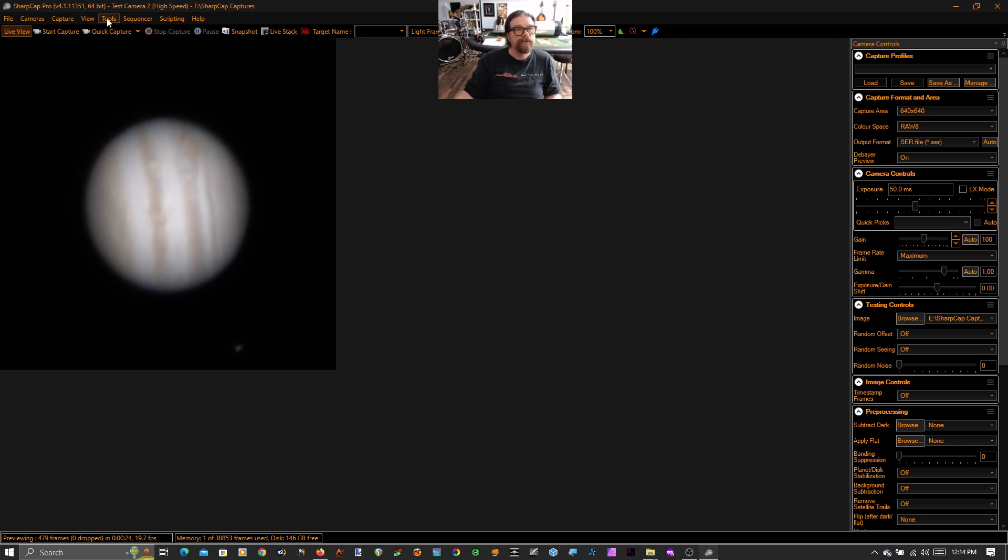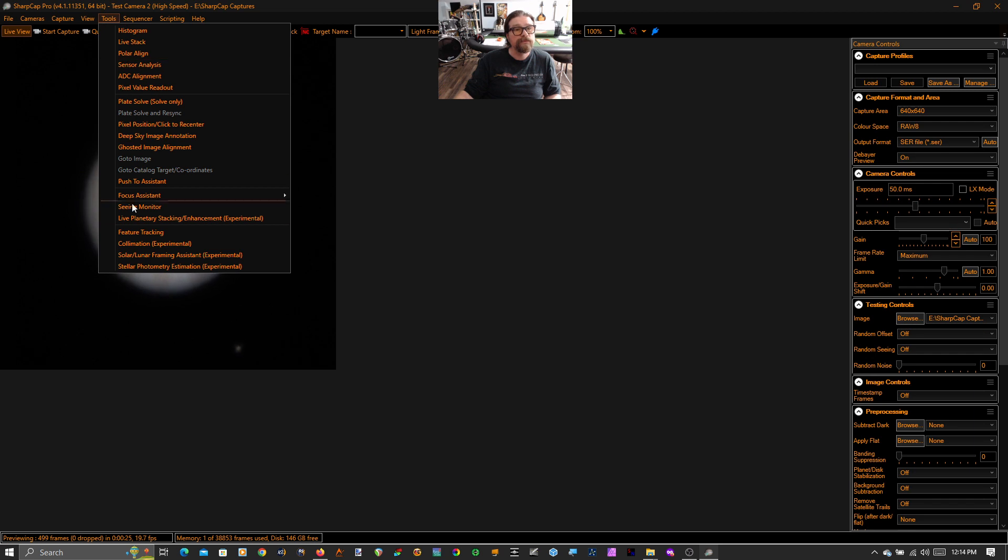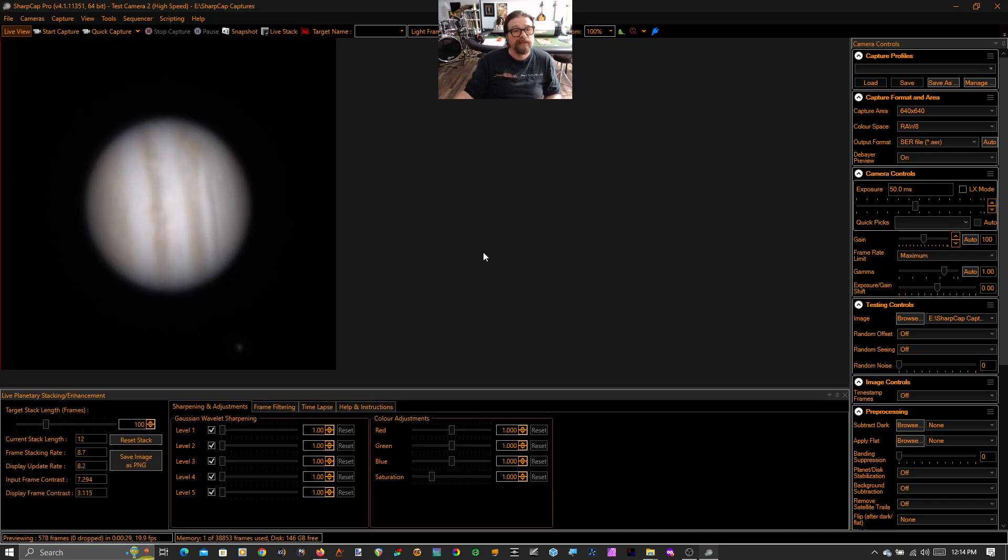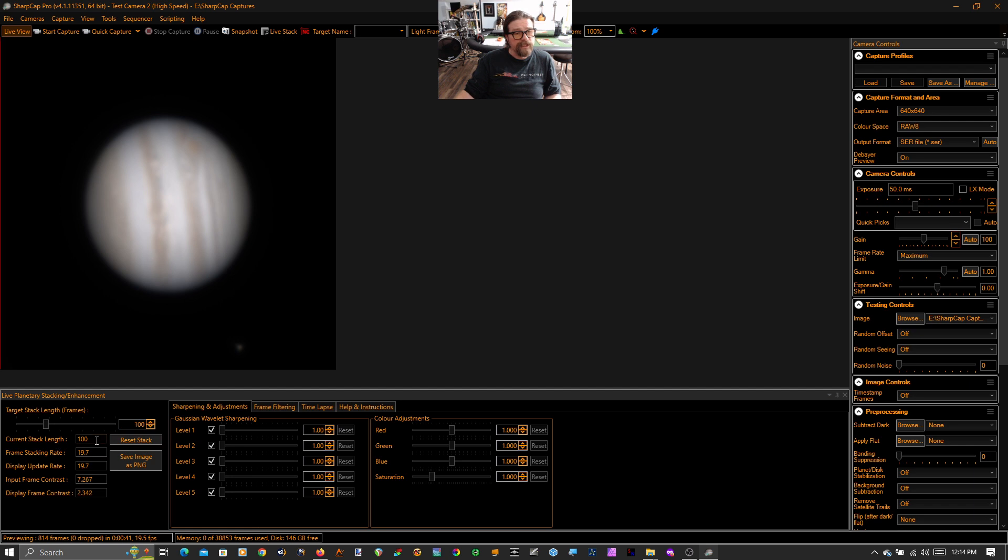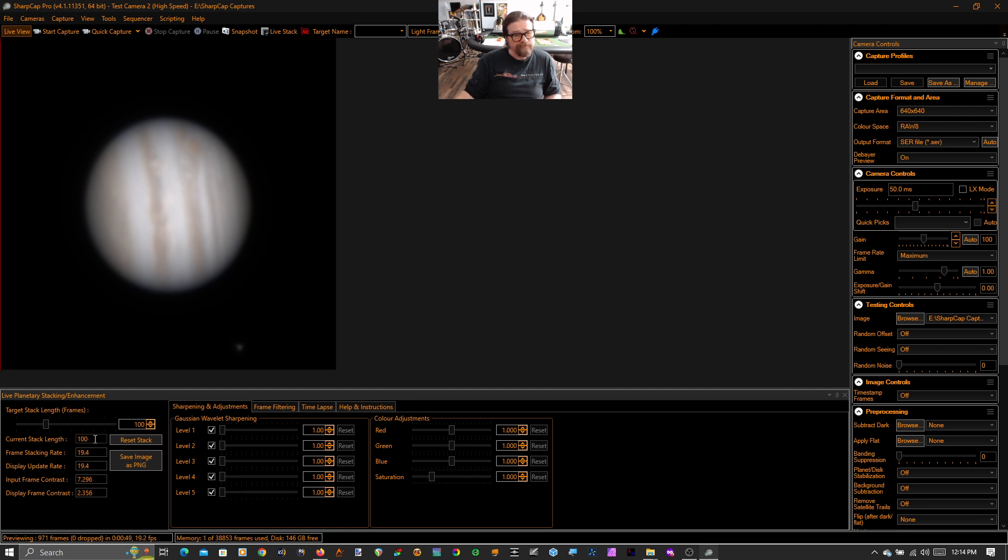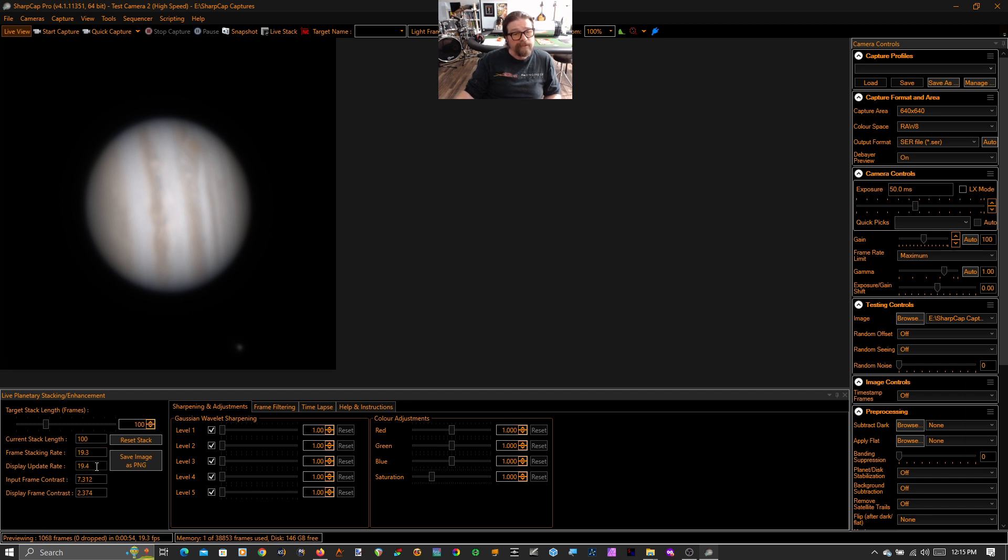We're going to go to Tools, Live Planetary Stacking and Enhancement Experimental. So the first thing you'll see is Jupiter stops wiggling immediately. Down here you'll notice that we can set a stack length. So we're stacking frames up. And we can change the stack length, and SharpCap will tell you how deep is the current stack, tell you how fast it's stacking frames, and it will tell you the display update rate.